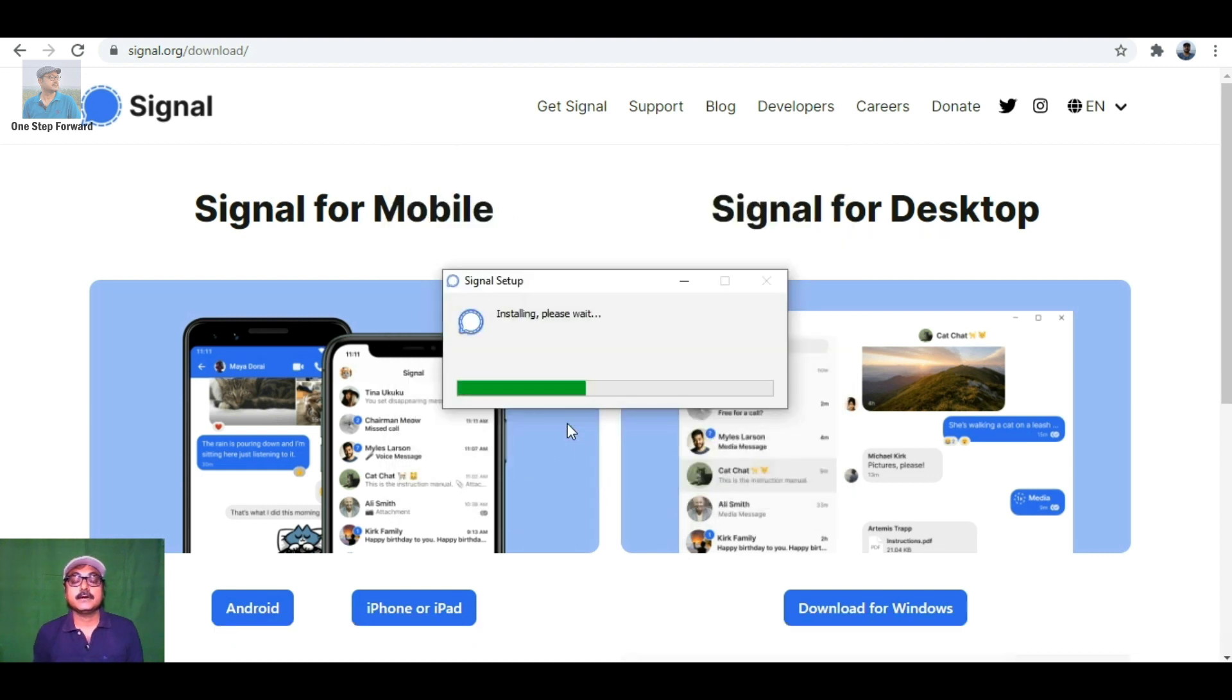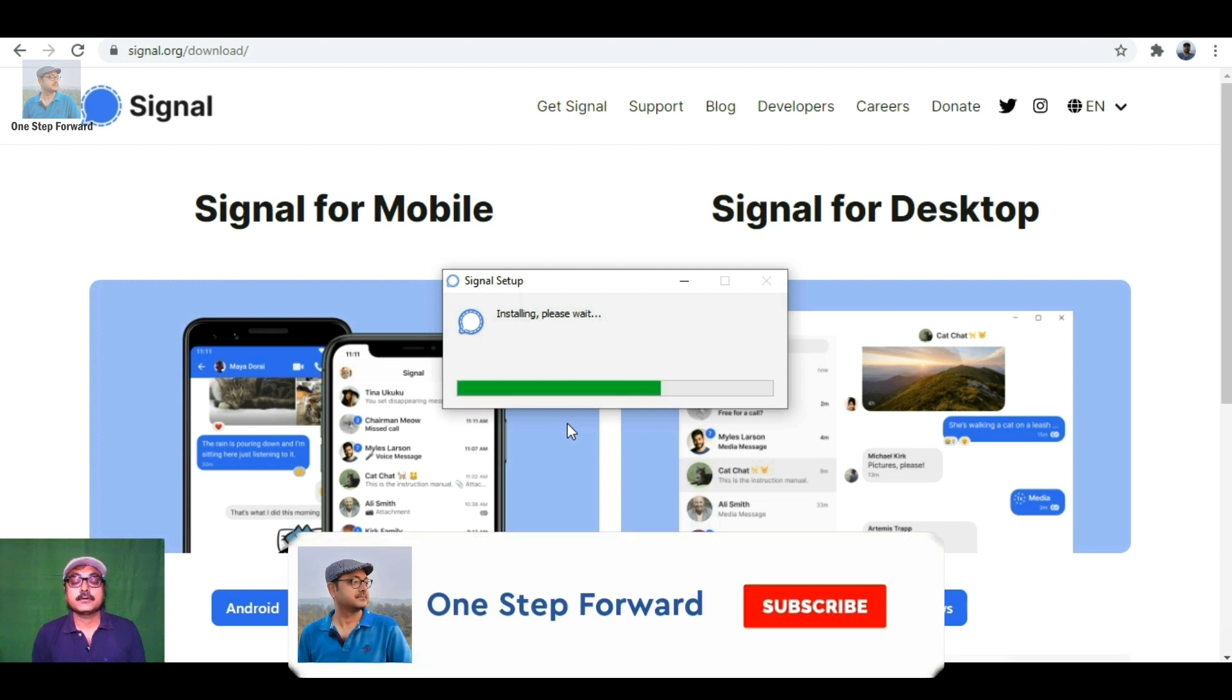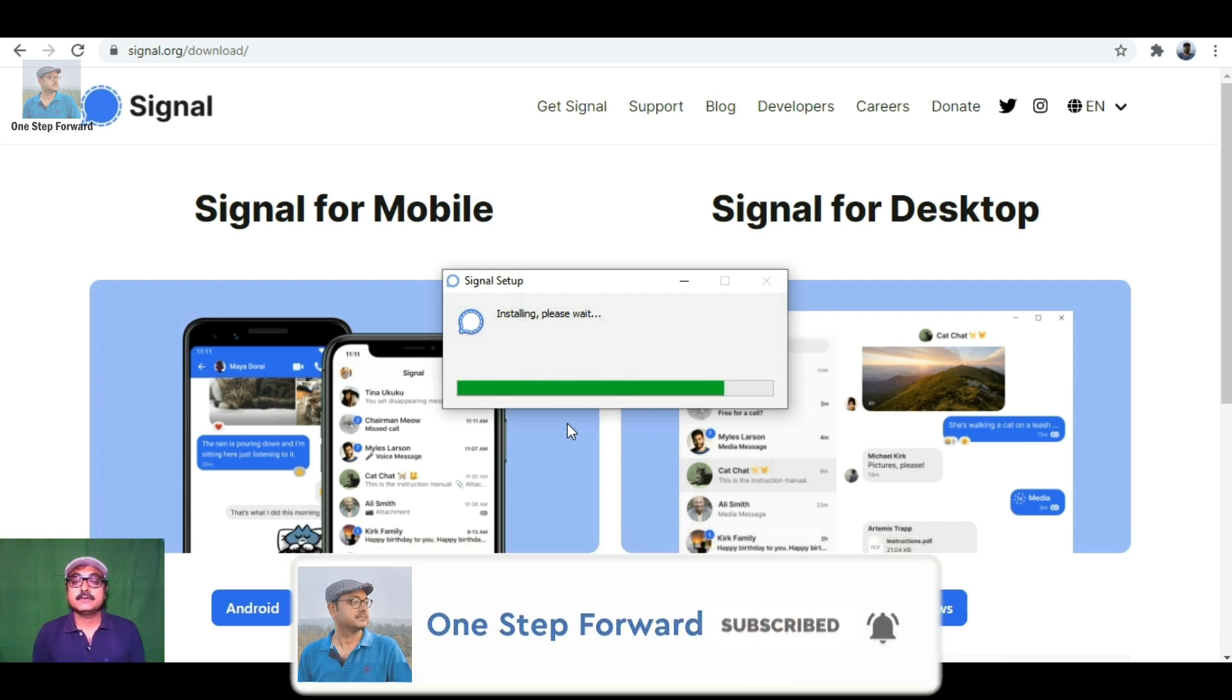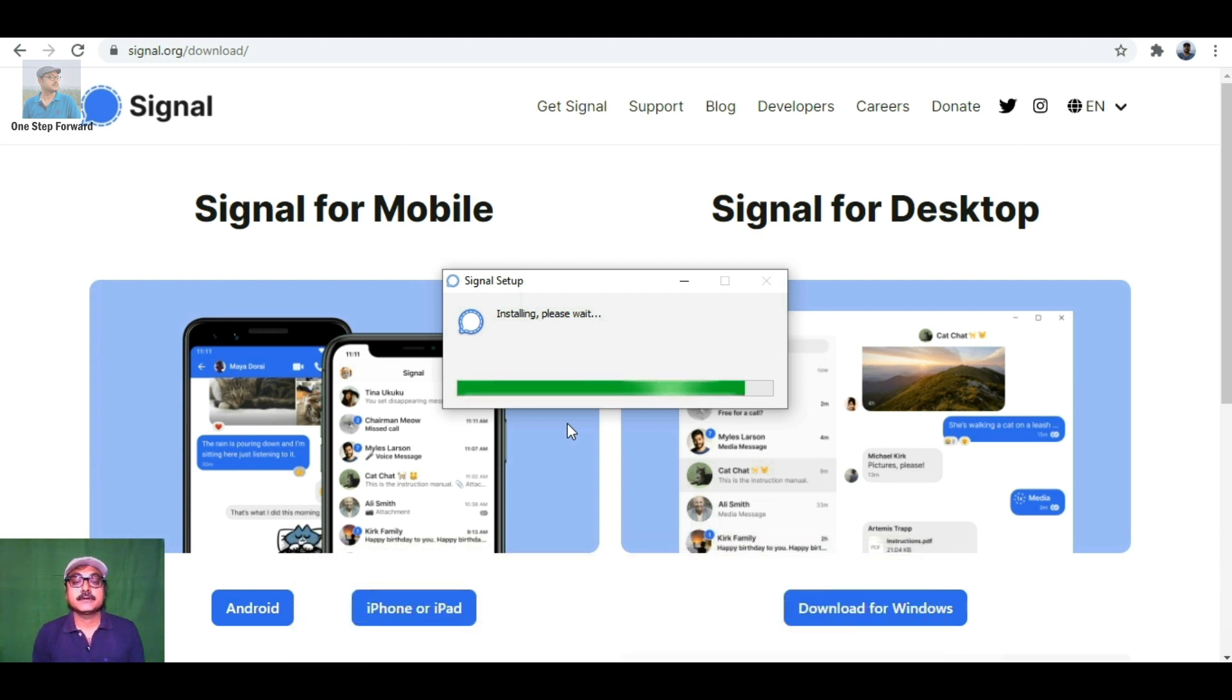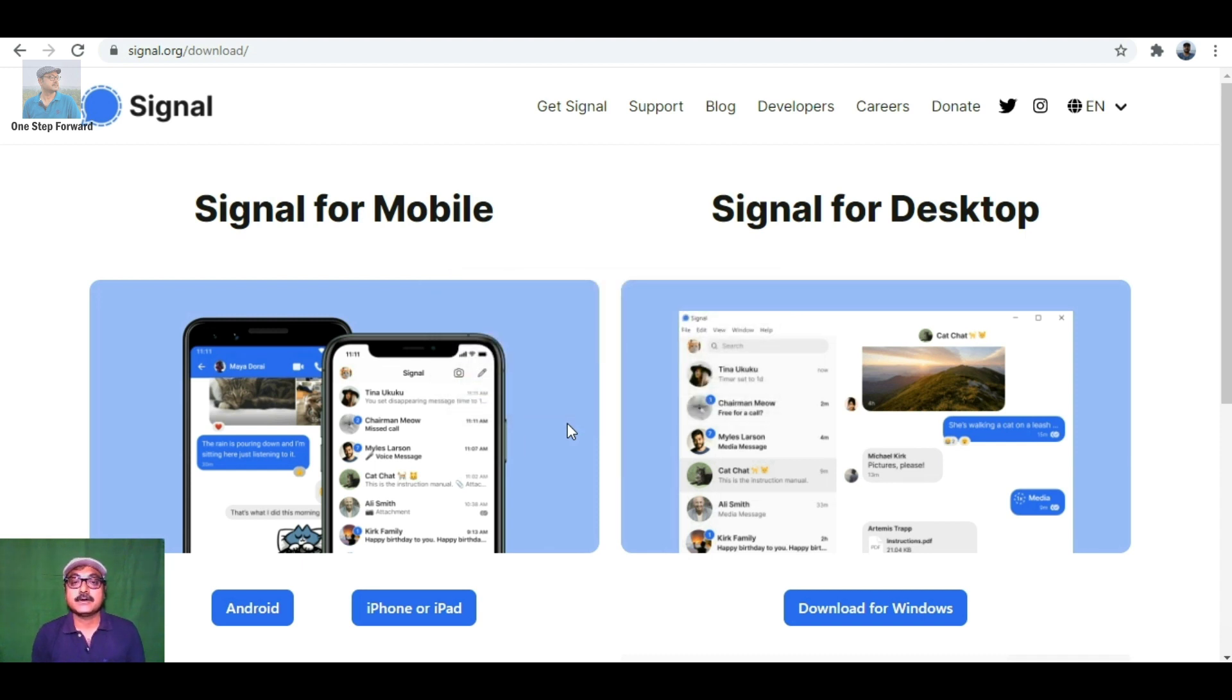It is installing now. If you like this video, please share it with your colleagues and relatives. This is very much required when many people are moving from WhatsApp to different messenger platforms like Signal. Signal is the most secure application.